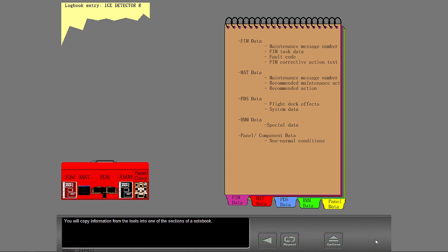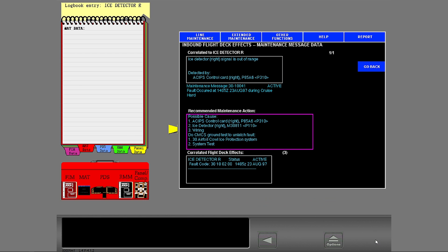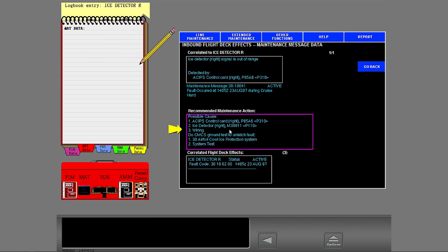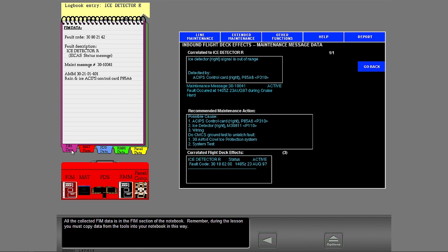You will copy information from the tools into one of the sections of a notebook. Here is an example. Select this matte data to add it to your notebook. You can also look at the data you put in other notebook sections. Look at the FIM data now. All the collected FIM data is in the FIM section of the notebook.